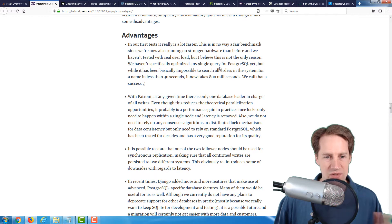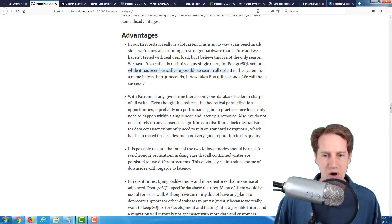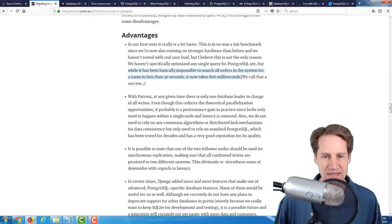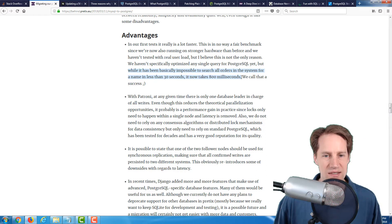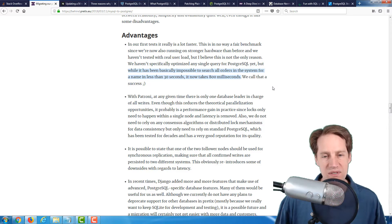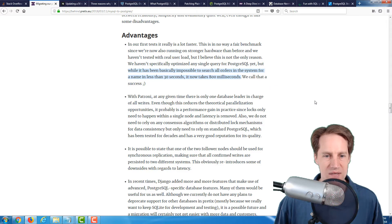From a scaling nature, what's very interesting is one quote here: while it's been basically impossible to search all orders in the system for a name in less than 30 seconds, it now takes 800 milliseconds. We call that a success. So definitely it has helped performance by switching to PostgreSQL in their estimation.